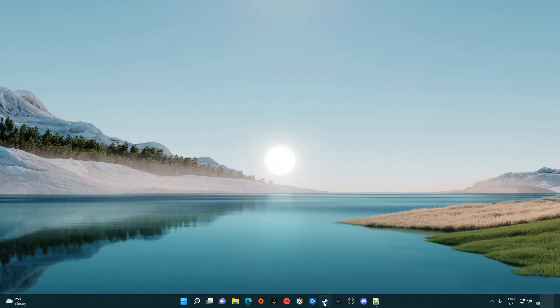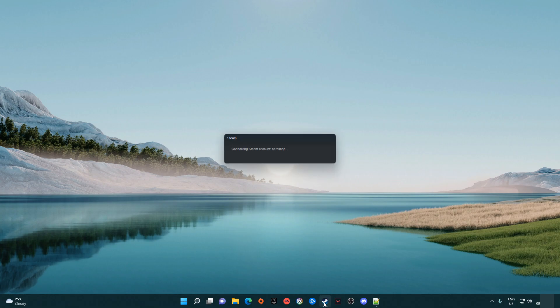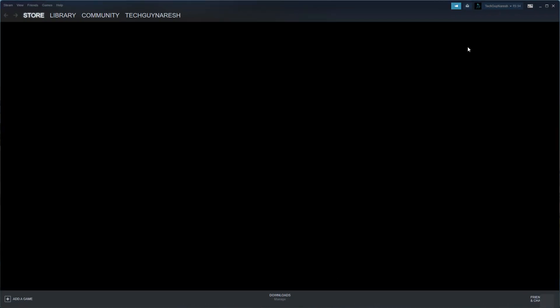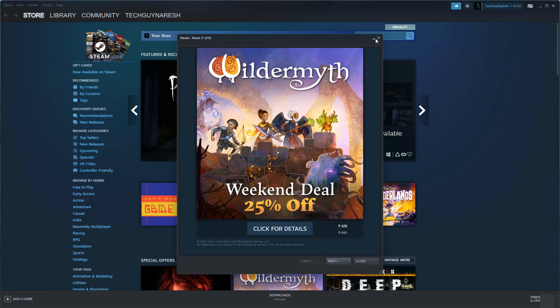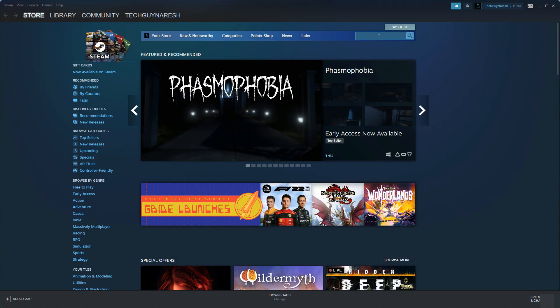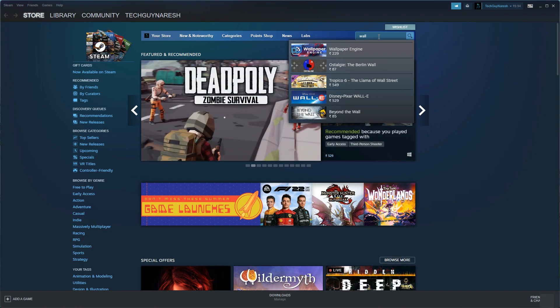Open the Steam application and search for Wallpaper Engine.